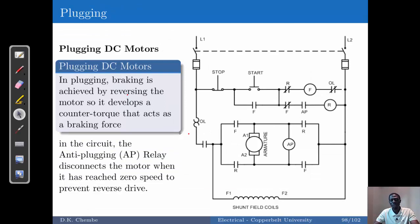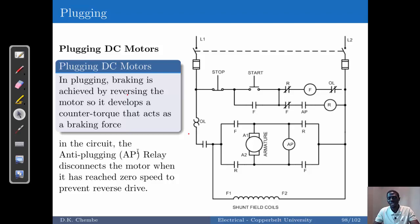Plugging is the basic reversal of motor operation to achieve braking — for both AC and DC motors, we simply reverse the motor so it develops a counter torque that acts as a braking force. For DC motors, we use what is called an anti-plugging relay that disconnects the motor once it reaches zero speed. The motor rotates in the forward direction, is reversed, and once it approaches a halt, before it begins to reverse, the circuit is cut off — that is what the anti-plugging relay does.